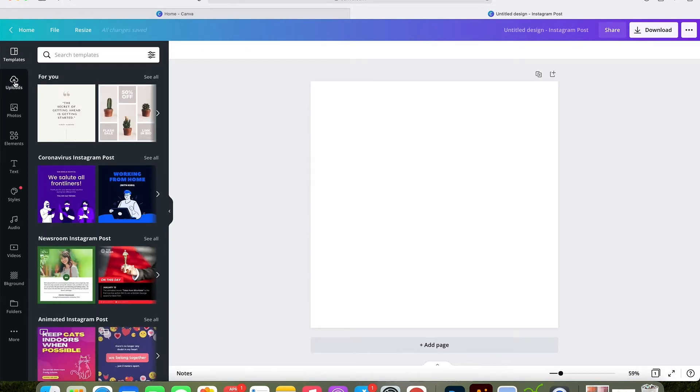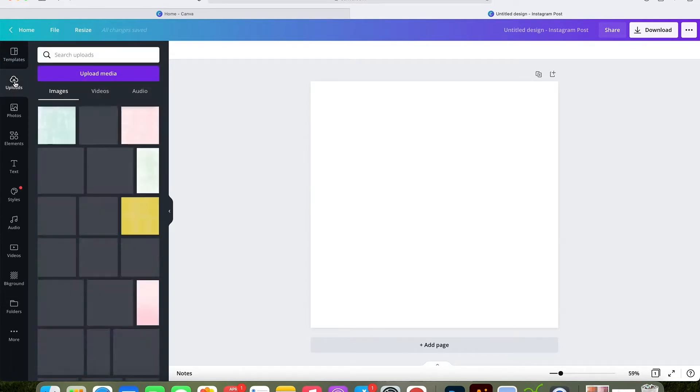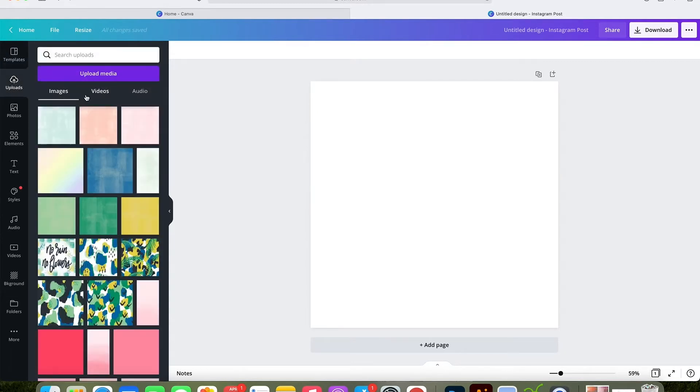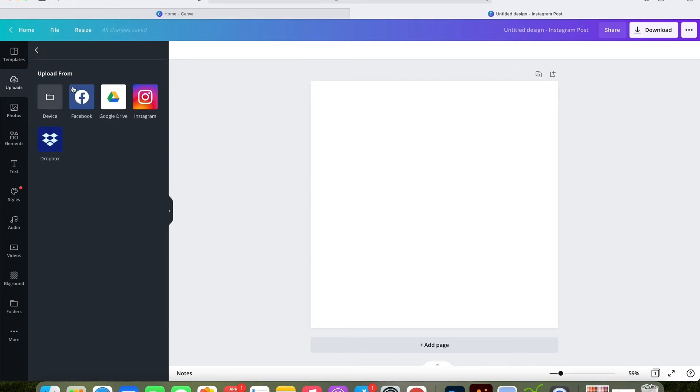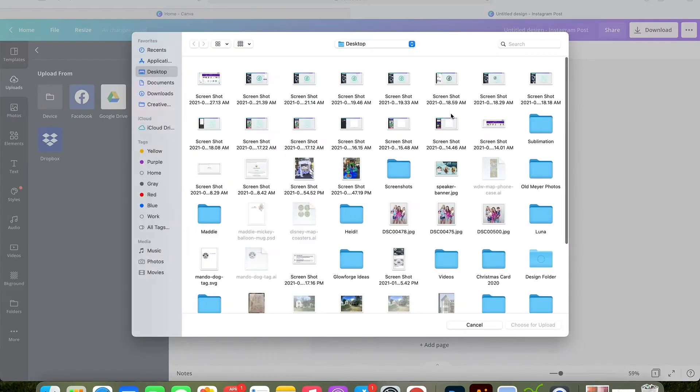This is what your blank document will look like. First you're going to go to uploads. You can click upload media and then device, and then you can choose any file location that you'd like.